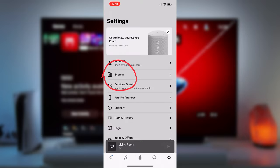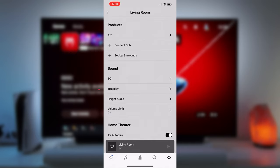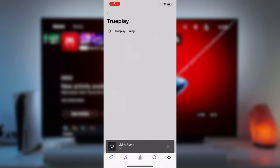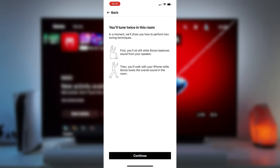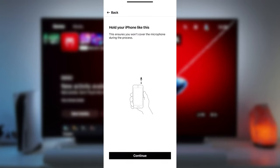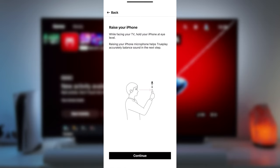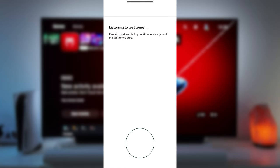Just open the Sonos app and tap on System, choose the Sonos Arc, tap on TruePlay and open TruePlay Tuning. You'll follow the instructions on the screen and walk around the room with your iPhone mic picking up sounds playing from the Sonos Arc to customize TruePlay for your specific room, which I've just sped up here for this video.